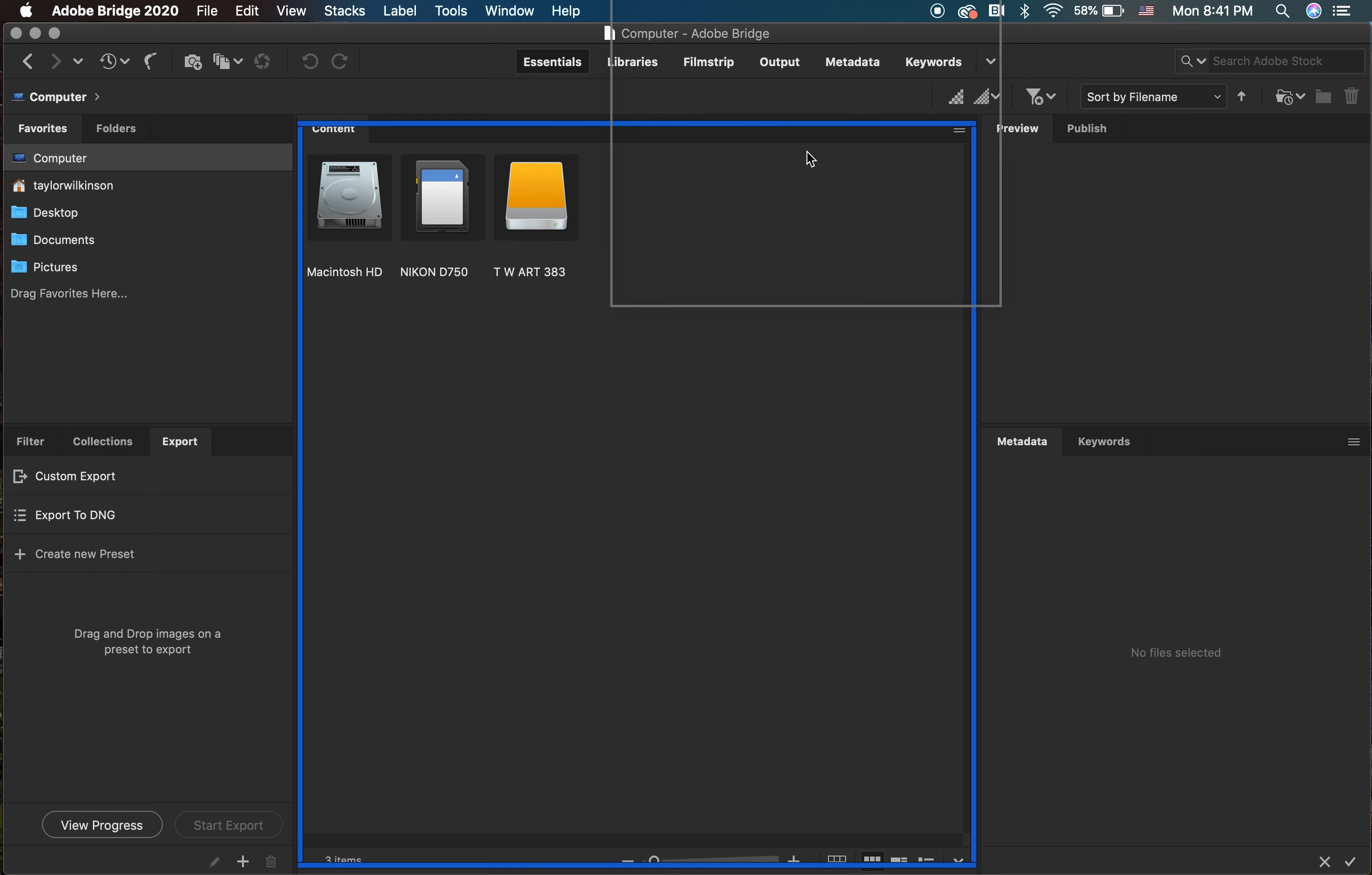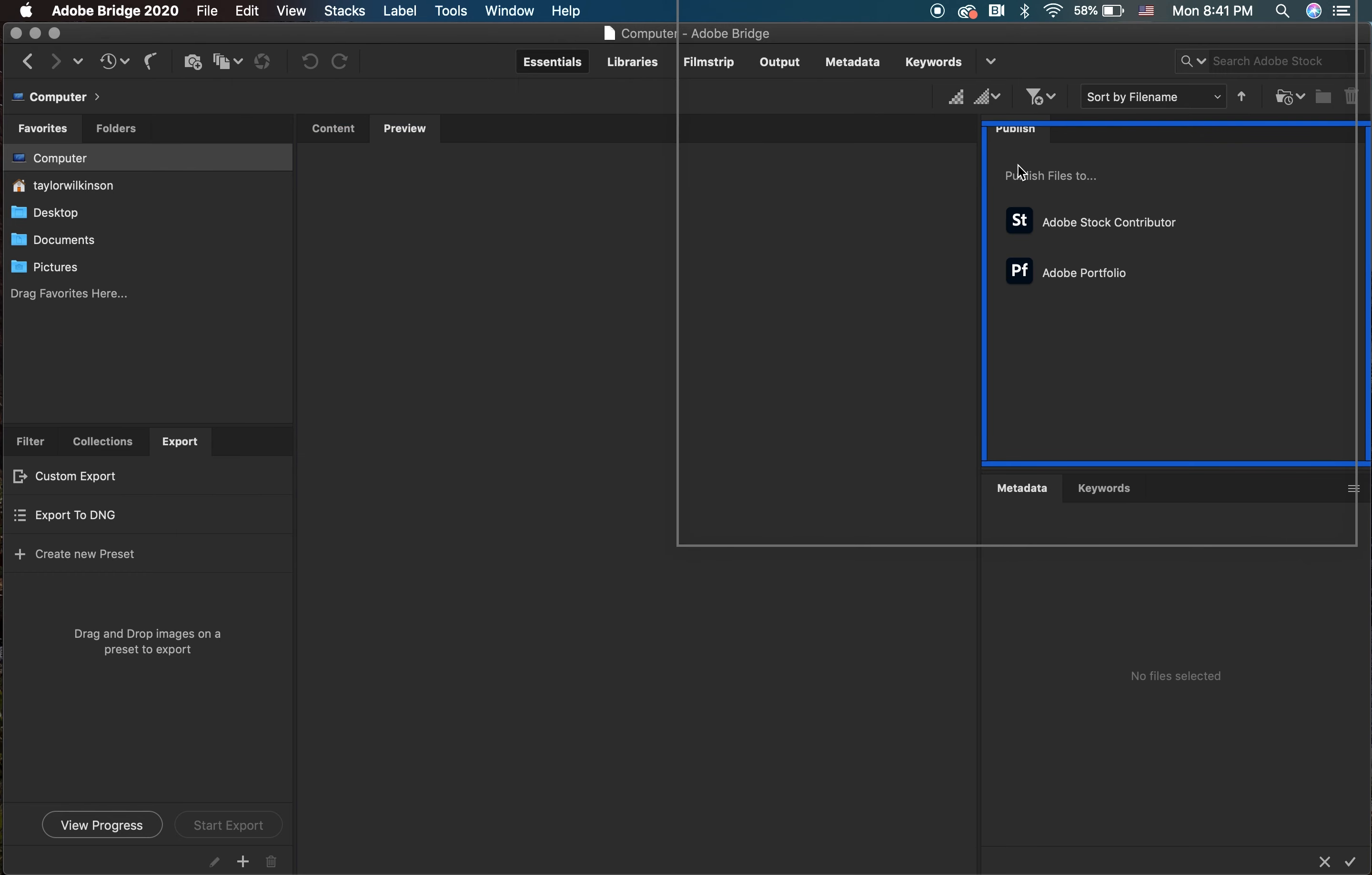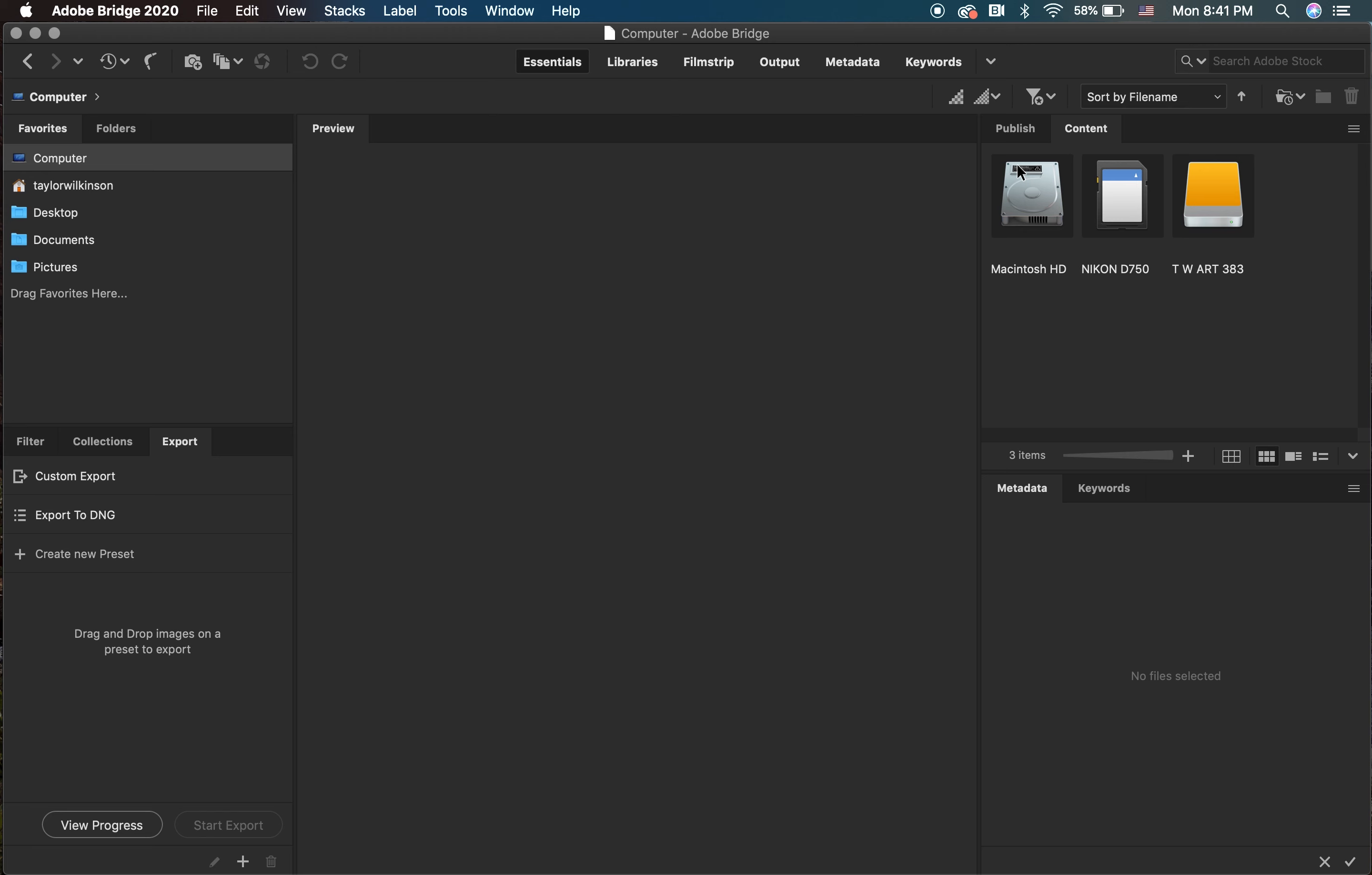First, I swap where my content and preview panels are. The main reason I use Adobe Bridge is so I can easily view my photographs, so the preview panel is always the largest. To me, the published panel is not important, so I'm going to right-click on that panel and close it.